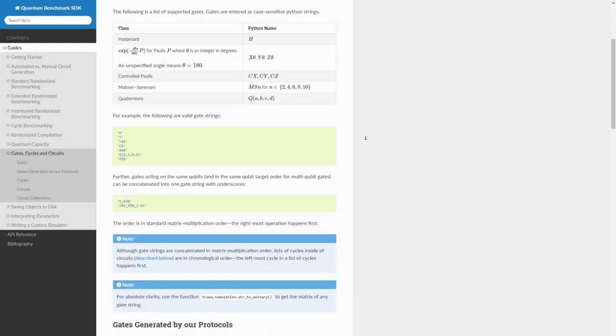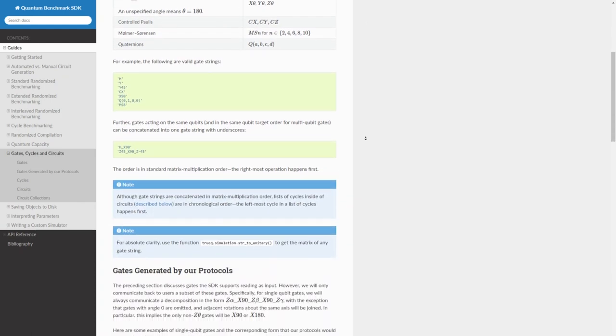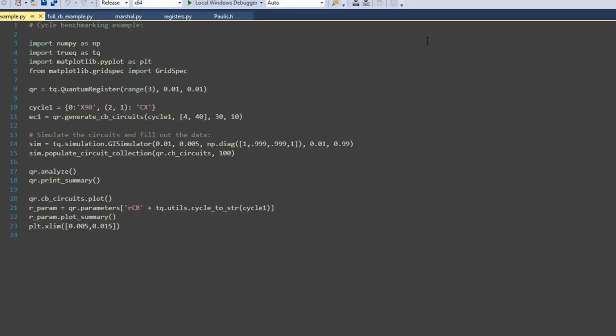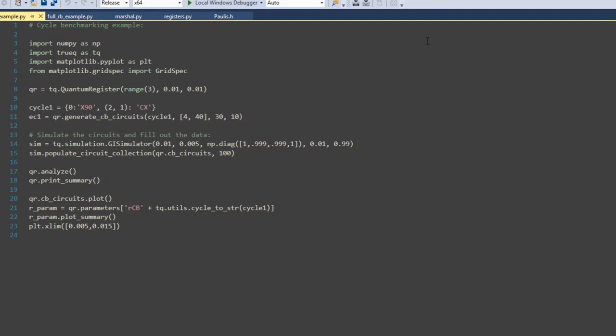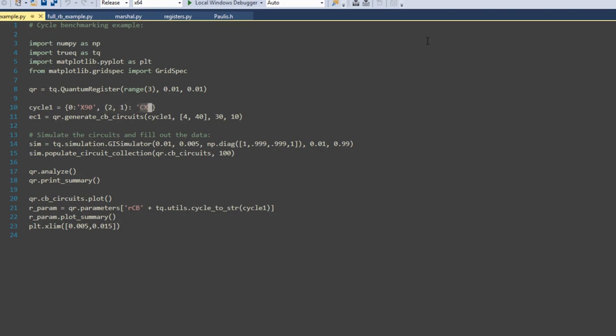Here is how to run a cycle benchmarking diagnostic. First, the user configures a three-qubit quantum register object that will be used to create our cycle benchmarking circuits. Next, the user specifies the parallel set of gates in the cycle. In this case, we are benchmarking a square root X on qubit zero in parallel with a controlled X on qubits one and two. Here we simulate some noisy implementation of this cycle and run the cycle benchmarking protocol on the simulator, which populates the results.